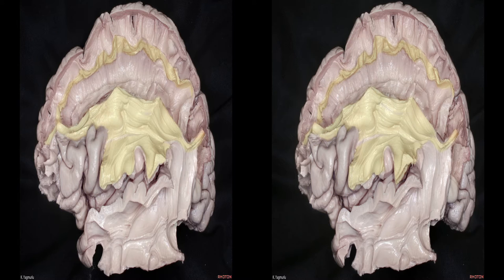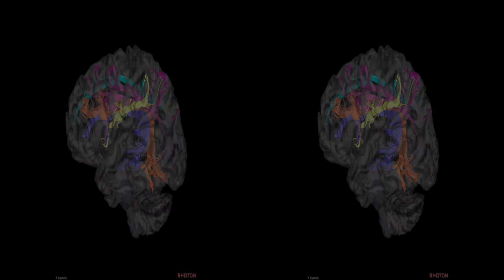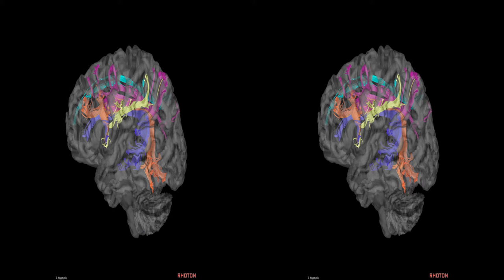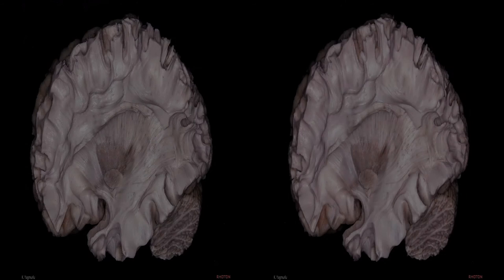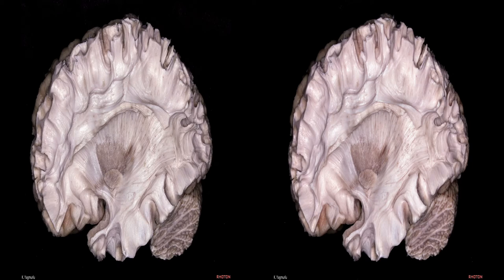The SLF is considered a higher-order multisensory associative system. On this DTI, the compartments of the superior longitudinal fasciculus and arcuate fasciculus can be seen. SLF1 is the dorsal pathway, SLF2 is the middle pathway, and SLF3 is the ventral pathway in the suprasylvian area. The ventral blue and dorsal orange segments of the arcuate fasciculus can also be seen.